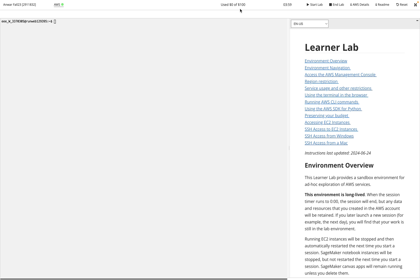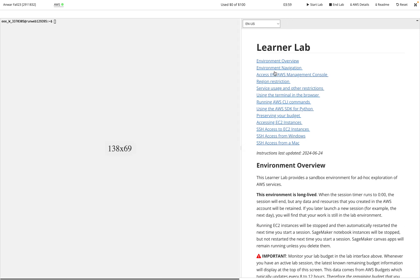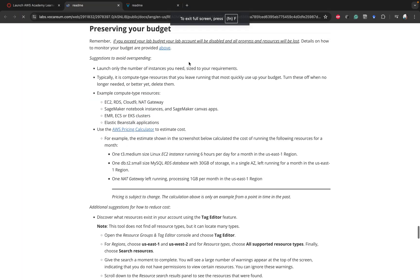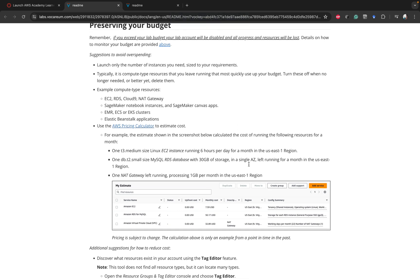There are some things about the budget that you need to be thinking about. You can see here under the Learner Lab documentation there's a lot here about preserving your budget. One thing to know is that some of the instances—like for example the RDS instance, depending on which one you choose—can still be draining from your budget even whenever you have something stopped.